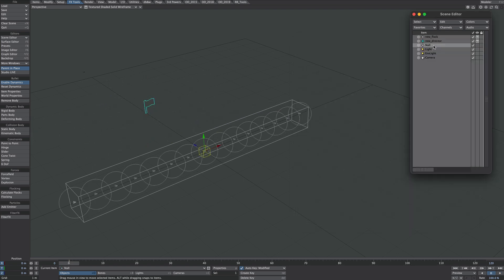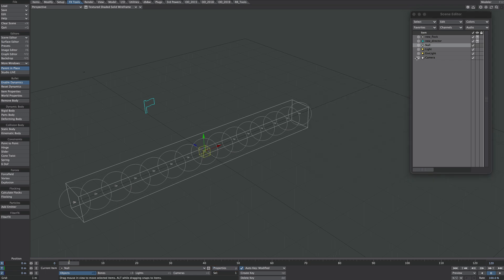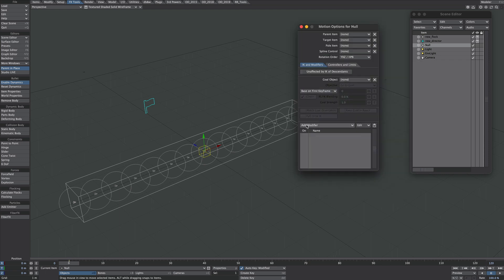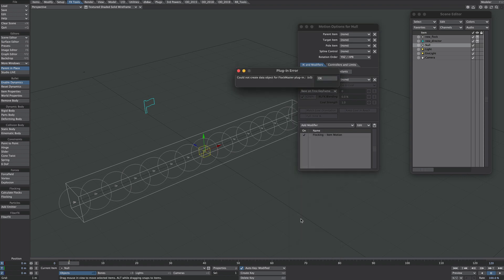I'll keep this first example super simple. What I've done is created a null and added an item shape to it so we can see what we're doing. The next step is to open up motion options. Under Add Modifier, you'll add a Flocking Item Motion — so let's simply add that.